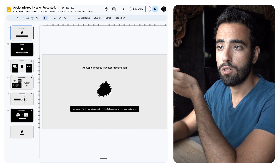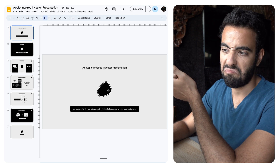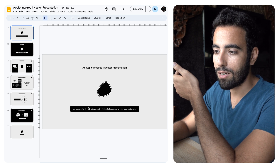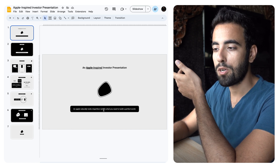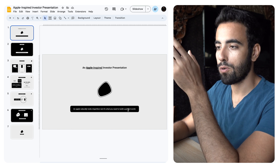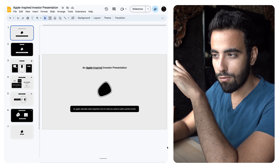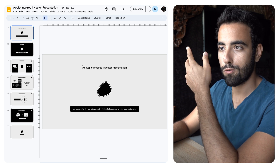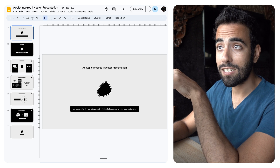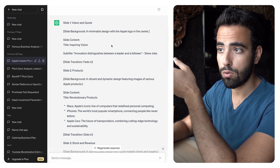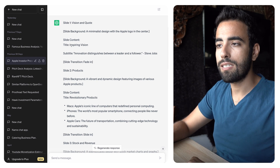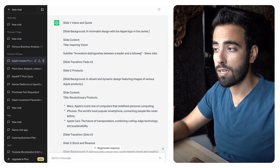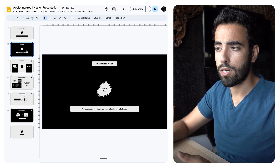It's about a new company that resembles Apple. So I made a very simple shape to show imperfection — an apple naturally looks imperfect, but it's what you need to build a perfect world. I love it. So following ChatGPT's suggestion of a minimalist design with the logo in the center, I added an inspiring vision: 'Innovation distinguishes between a leader and a follower' — Steve Jobs. I'm not sure if it's a true quote, but I liked it.